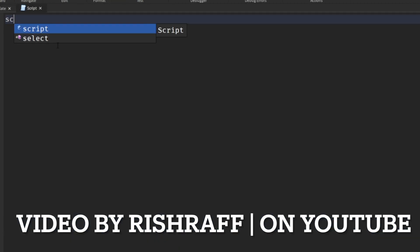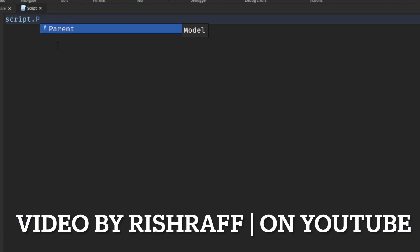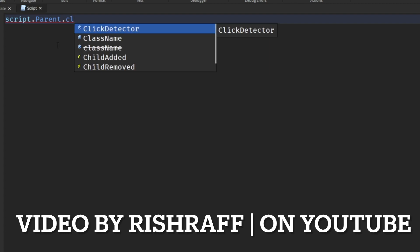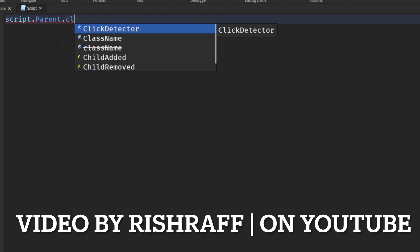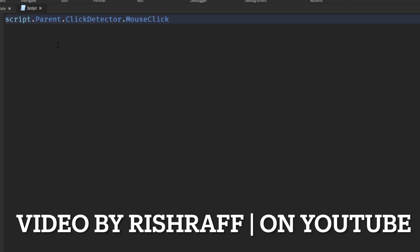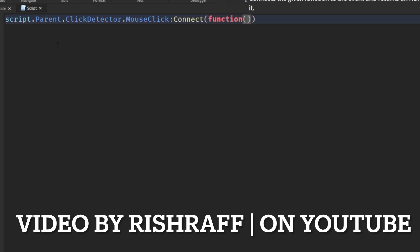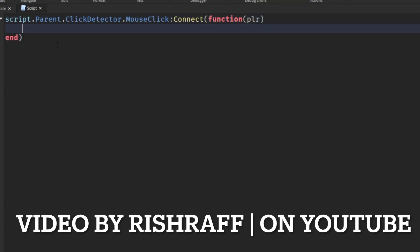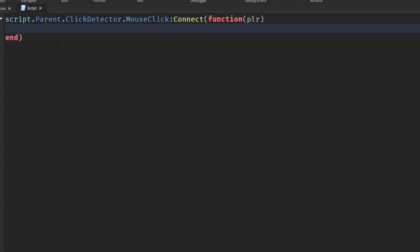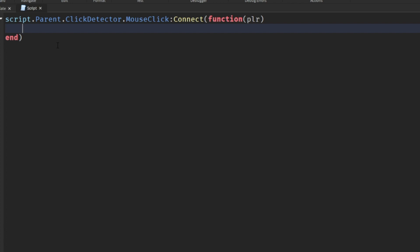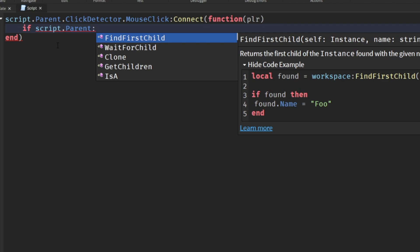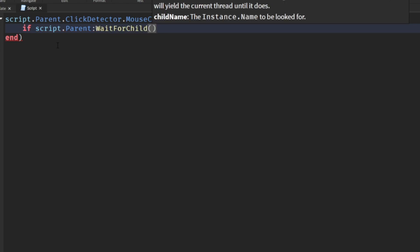Then you're going to go into your script. We'll start by saying script.parent.clickdetector.mouseclick connect function. If you follow the steps correctly it's super simple. You can see this from my last couple videos, I've been using click detectors because I find that a lot of people use their mouse more than the touch sensors. I advise you do name this script. We'll say if script.parent - we're going to get the script's parent which is the car, in this case it's called X6M.